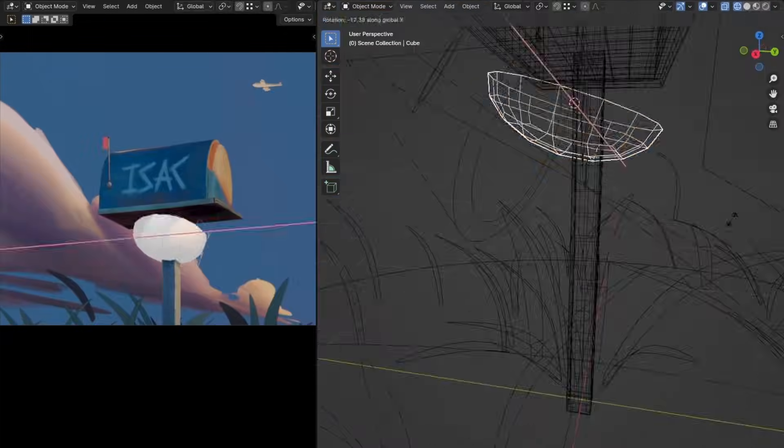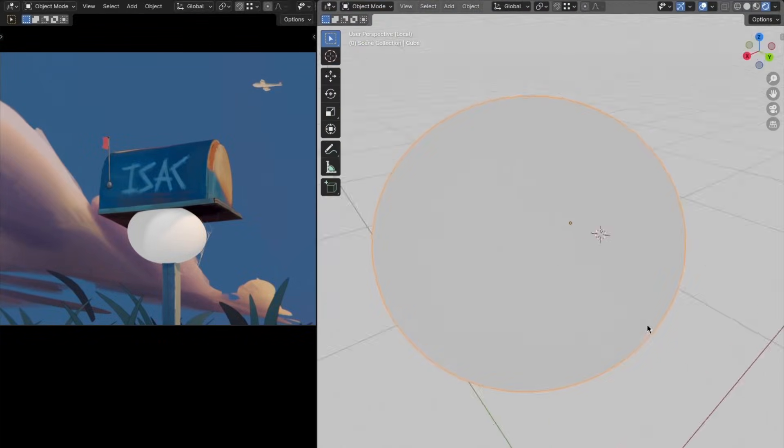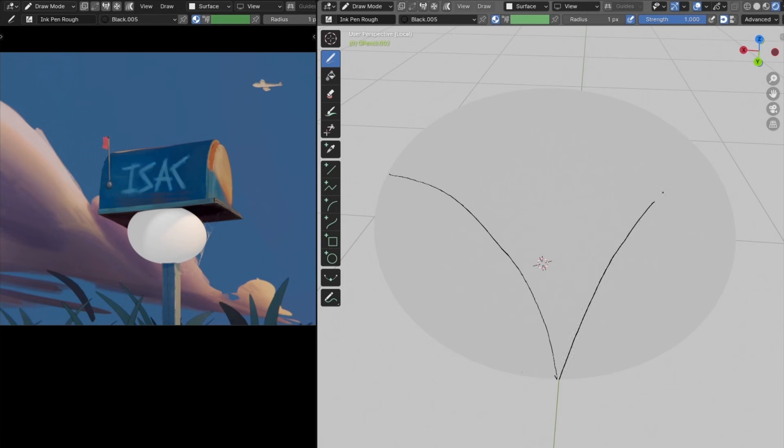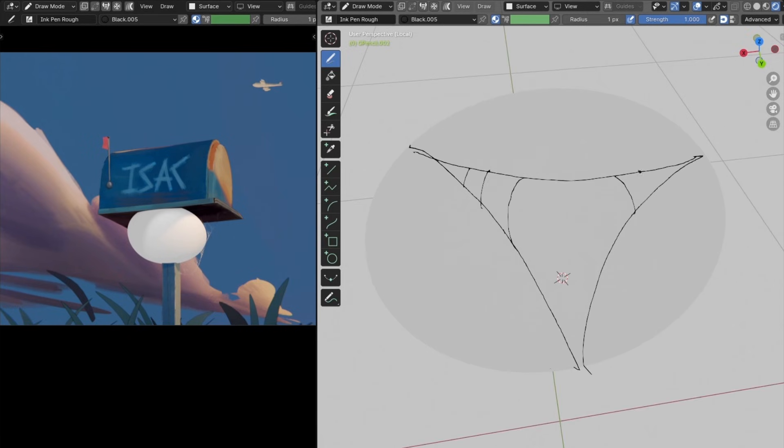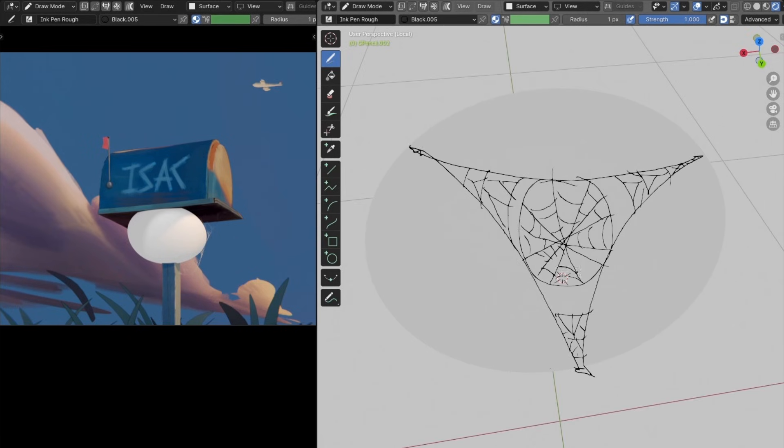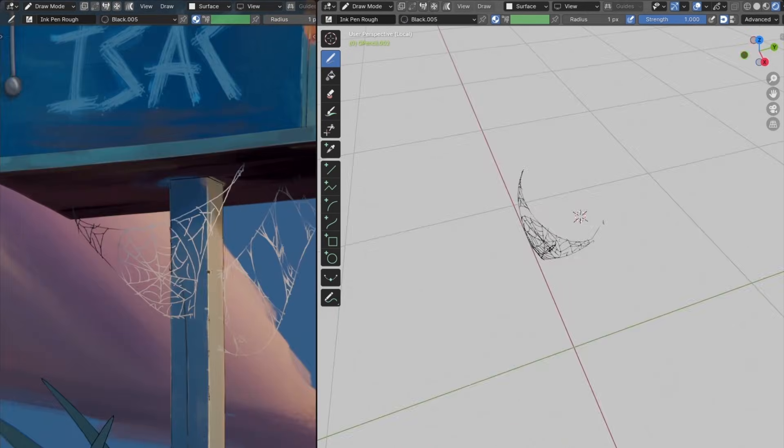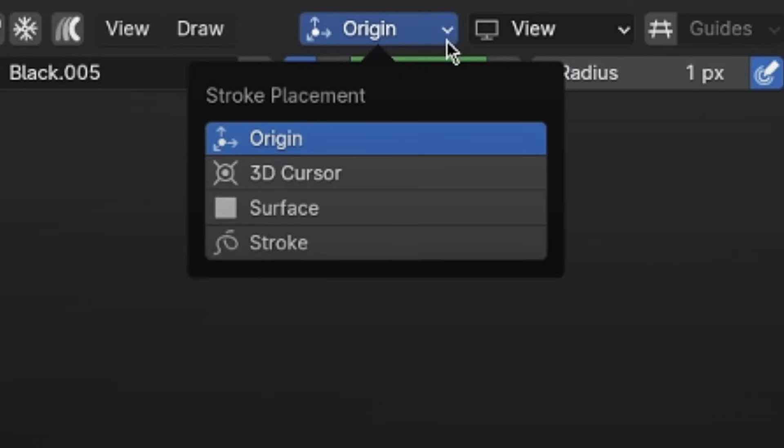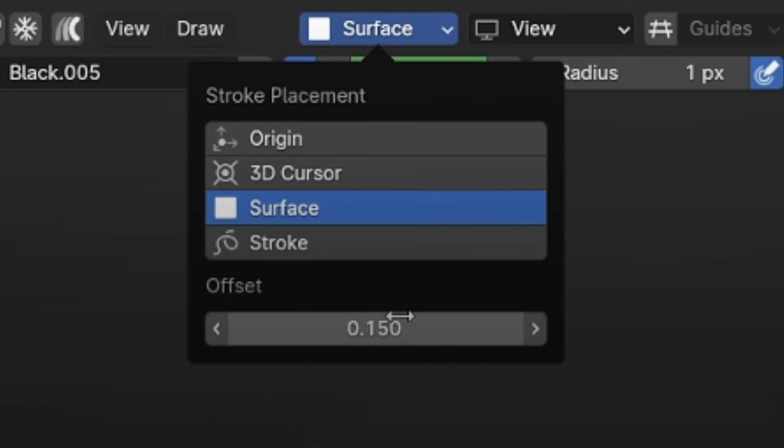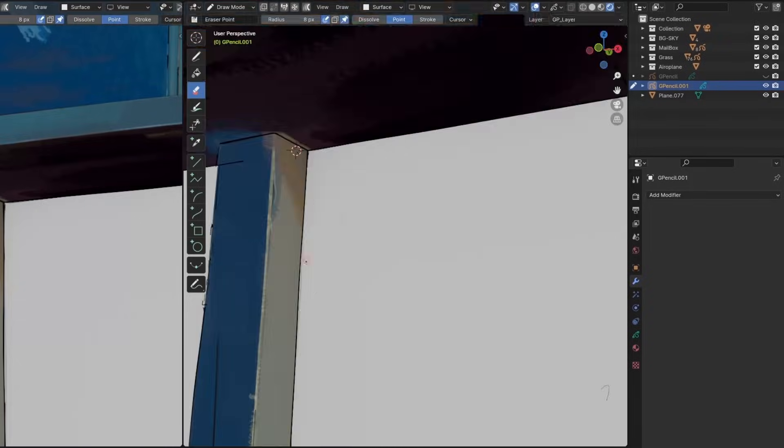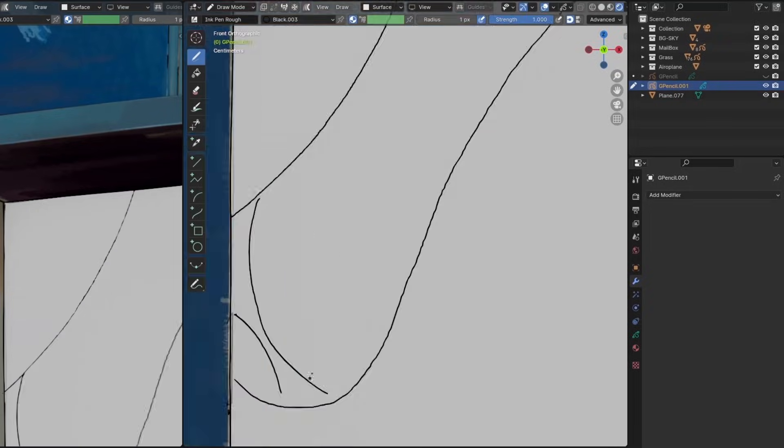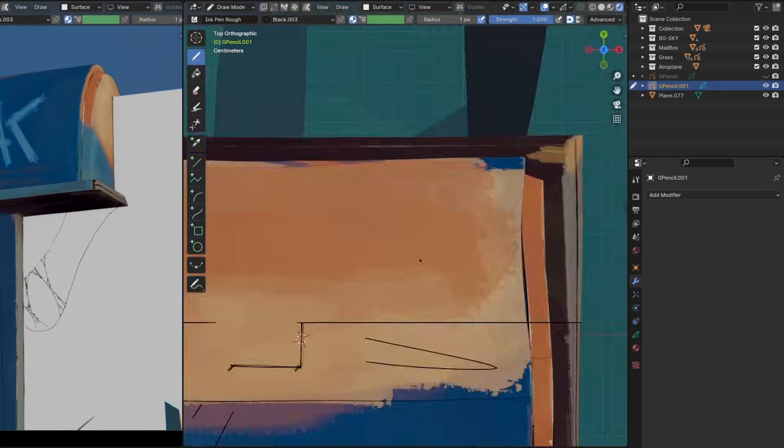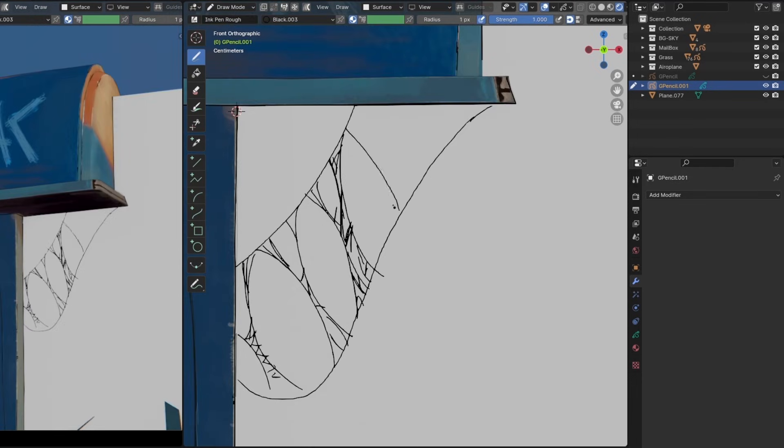To make the spider webs, we'll use grease pencil. First, I quickly made a blockout as a placeholder for the spider web. And I reused this as a canvas by turning on the surface mode in the stroke placement option. For the second spider web though, I added another grease pencil object, and I drew it from the front view.